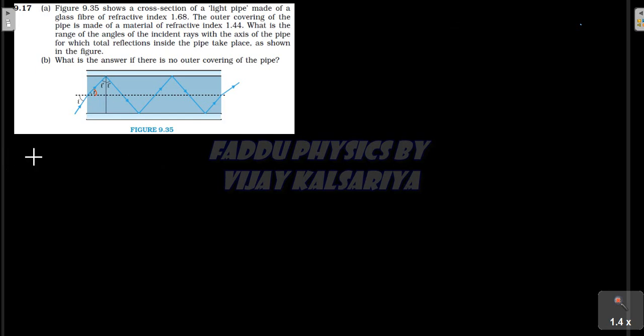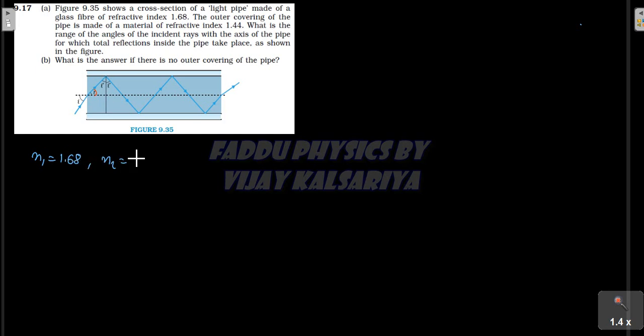So N1 will be 1.68 and N2 will be 1.44. The question asks: what is the range of angle of incident rays with the axis of pipe for which total internal reflection takes place inside the pipe, as shown in the figure?